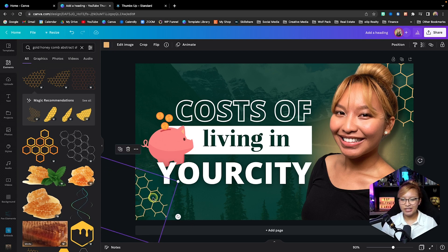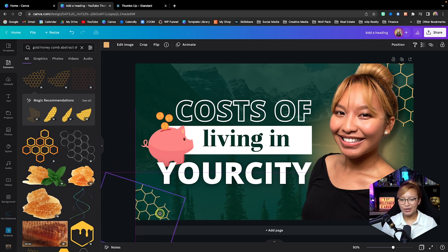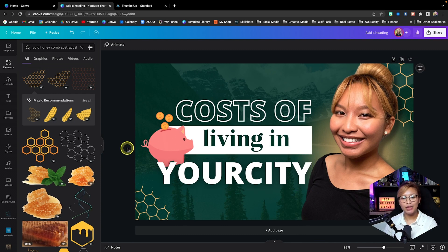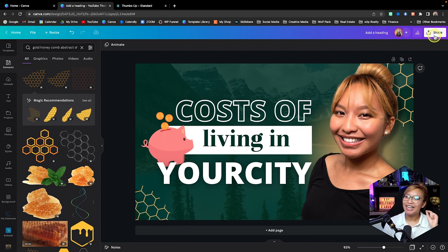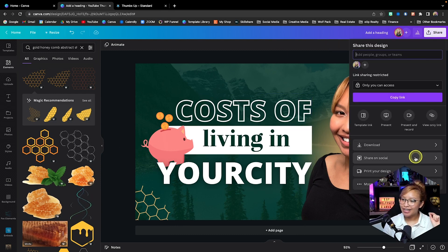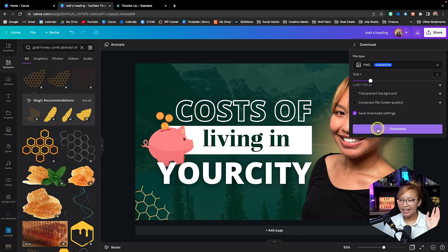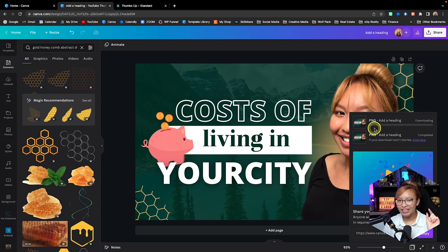Now that we have our beautiful, gorgeous real estate YouTube thumbnail ready to go, we are going to download this as a PNG, and I'm going to share with you a super fun, very convenient quality checker.